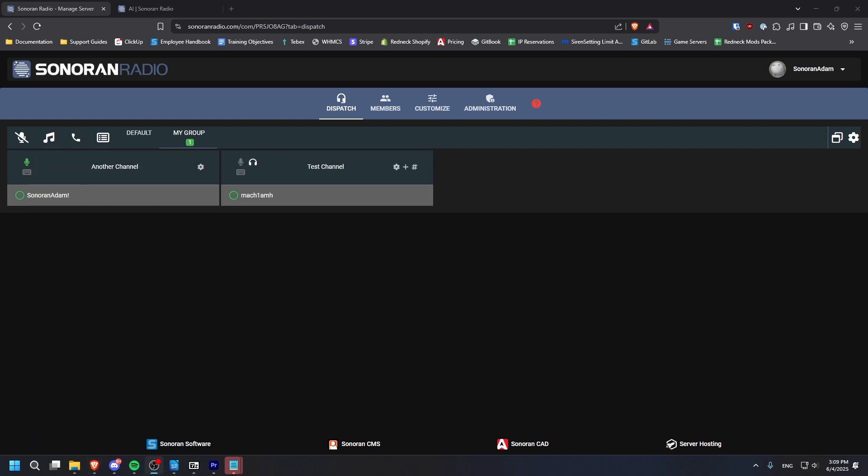And that is how you create and manage channels, as well as use the dispatch panel in Sonoran radio. In part 3 of this series, I will show you how to use the radio in-game.